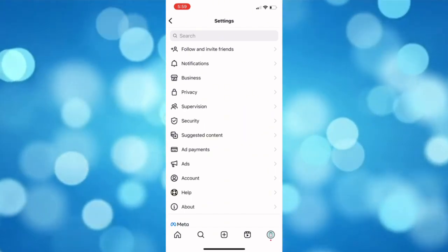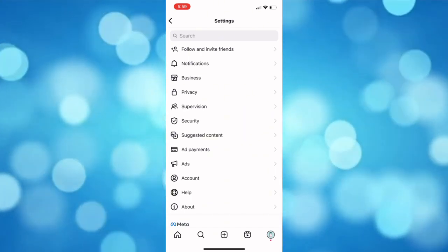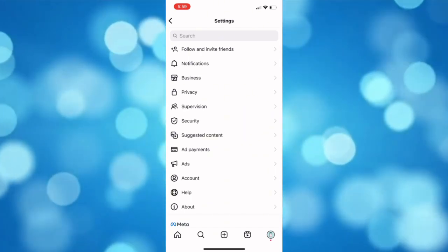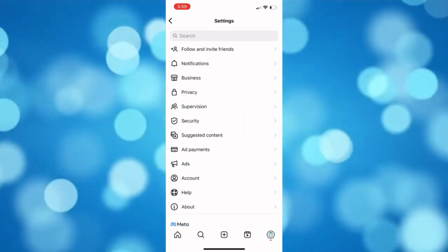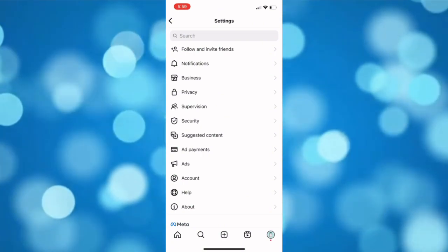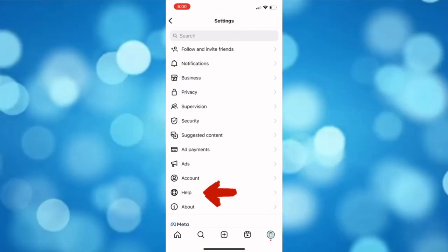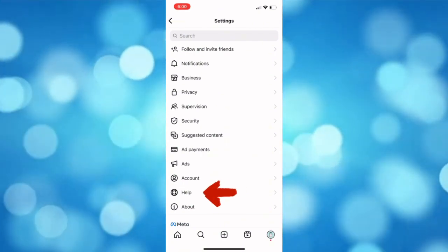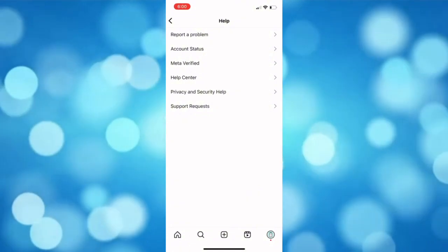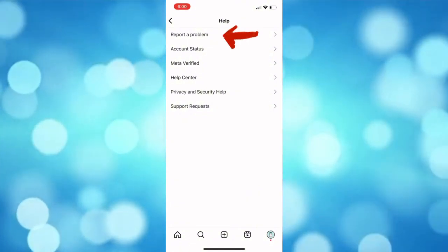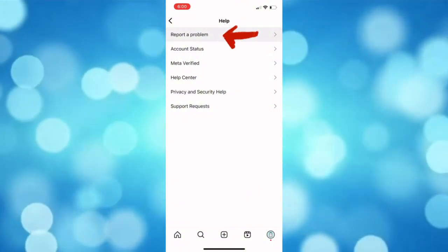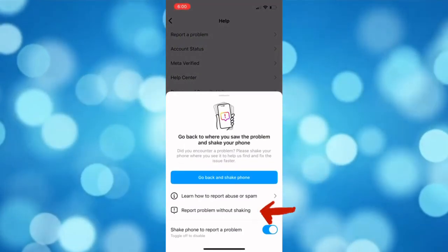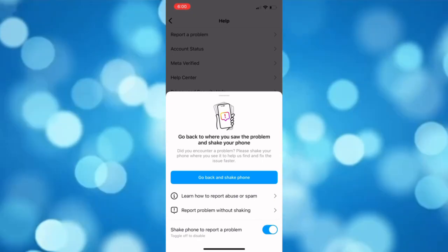So if there is no update messaging feature showing on your settings and you have not yet updated it, I'll recommend that you open the help option showing in the settings and then choose report a problem. Tap the report problem without shaking.